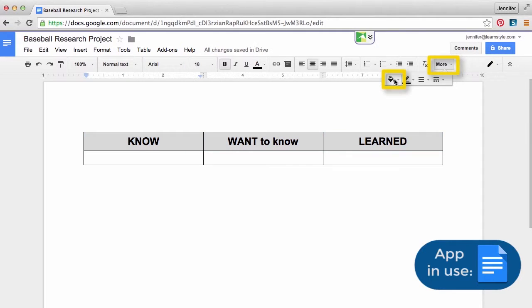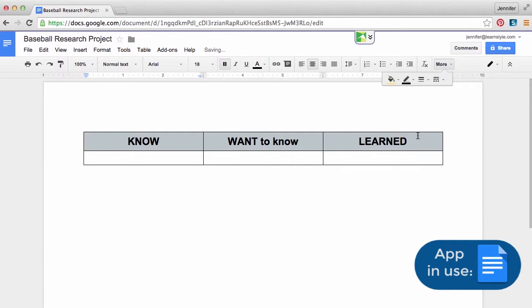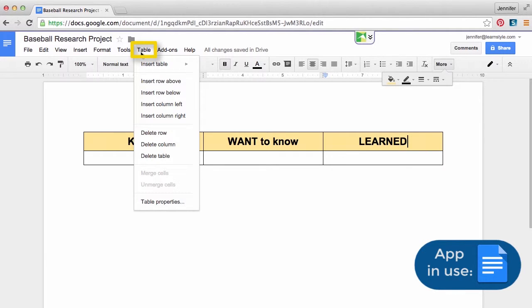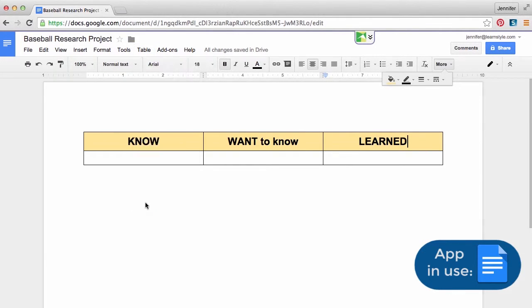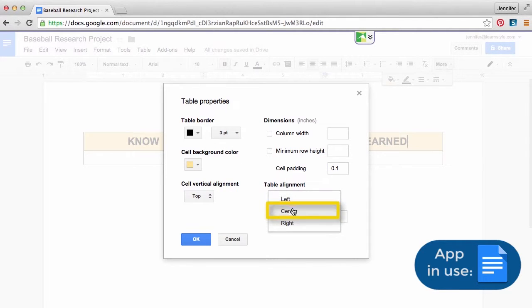You can also add background color for a professional look. For added impact, choose Table, then Properties, and adjust border width, cell padding, and center table.